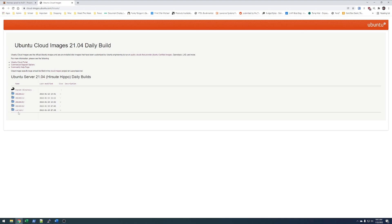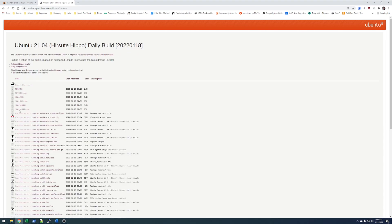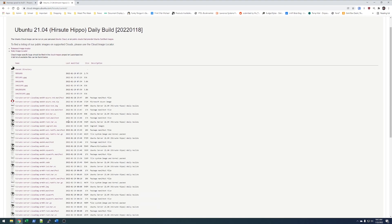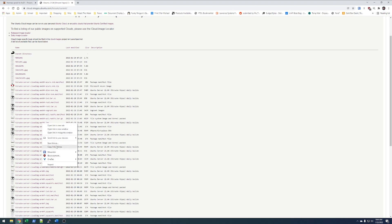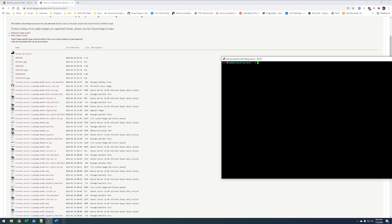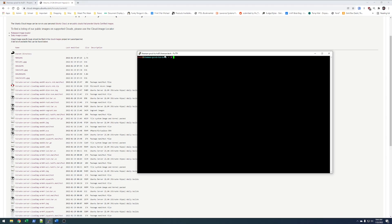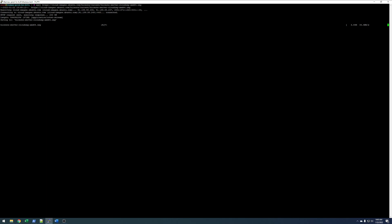Then we'll go to current, and then we want the amd64 image. We'll copy that link address, then open my SSH connection to my Proxmox server, do a wget, and the link we just copied.